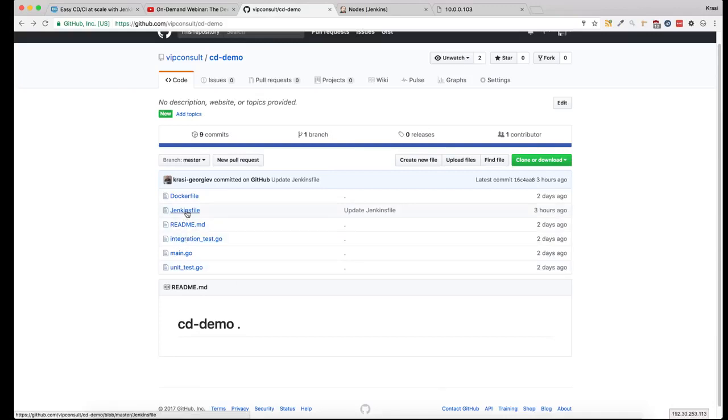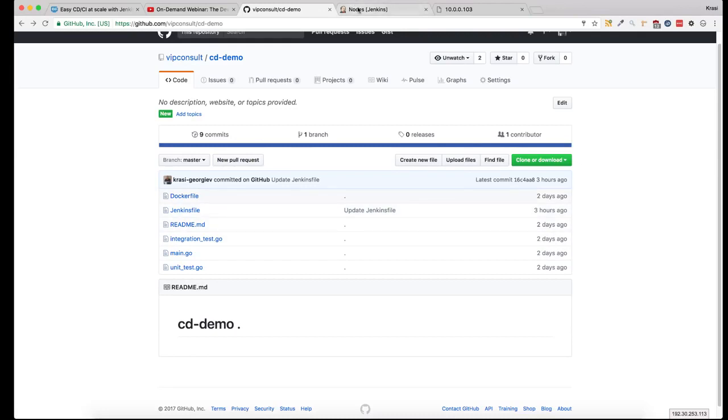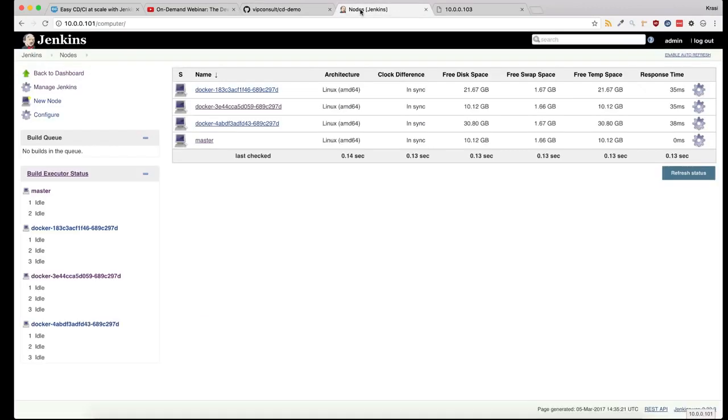A very simple Golang application with an integration test and a unit test. Every time I make a change to the application, a new build will be triggered on the Jenkins swarm, and if the build is successful it will be deployed to the production server.